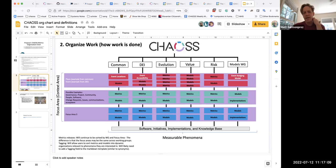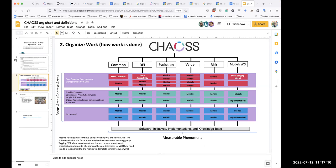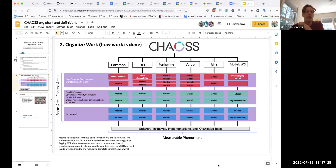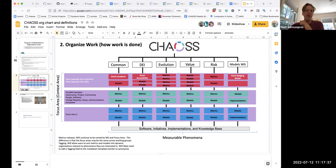For example, one of the proposed focus areas is 'event.' It's quite possible that DEI is the only working group that has metrics associated with events — or Common does as well. So those focus areas on the knowledge base, when somebody searches for metrics associated with events, they would see those metrics from DEI and those metrics from Common.